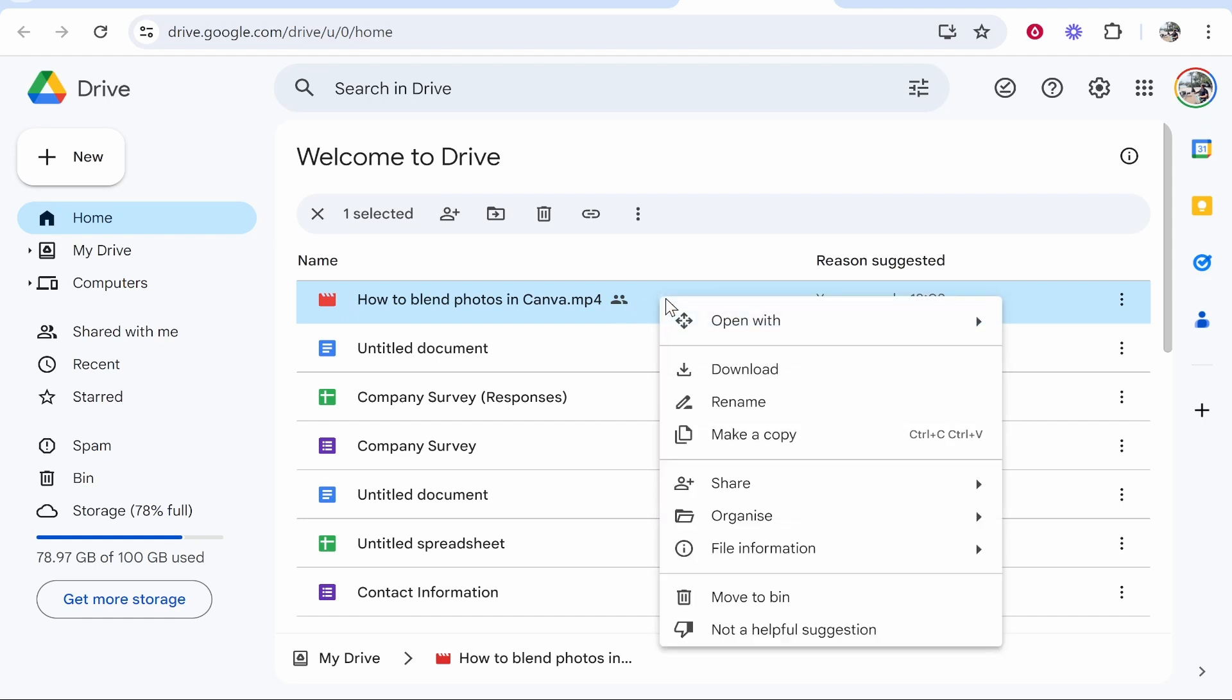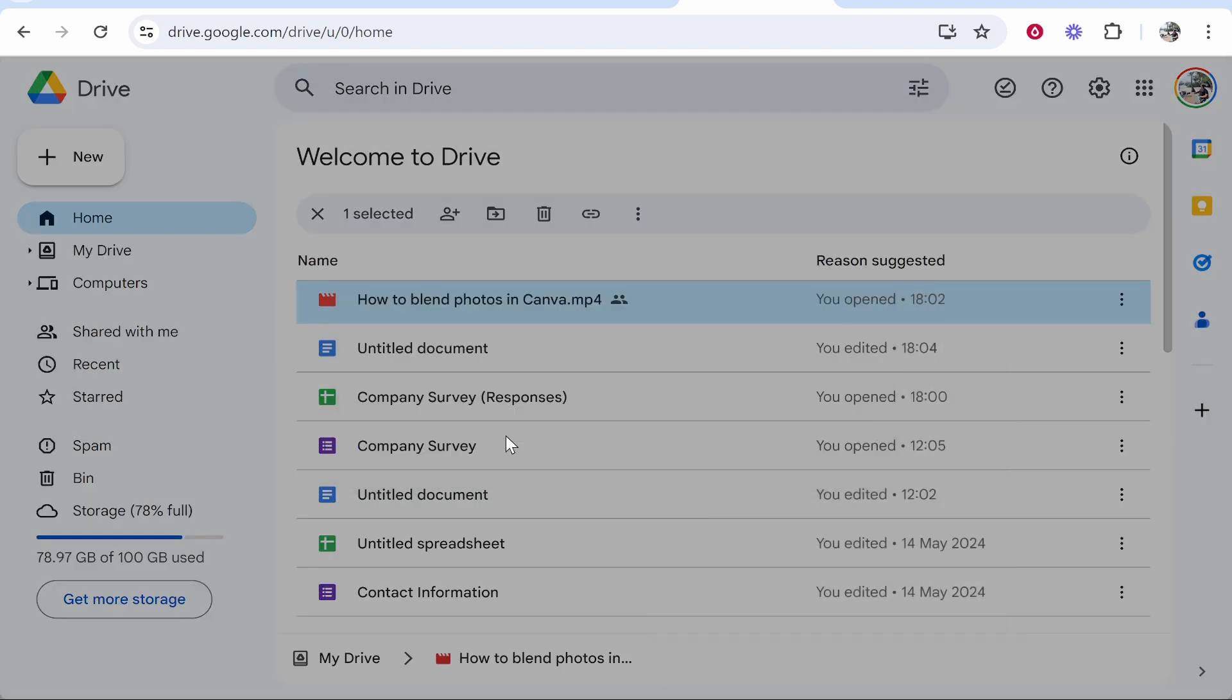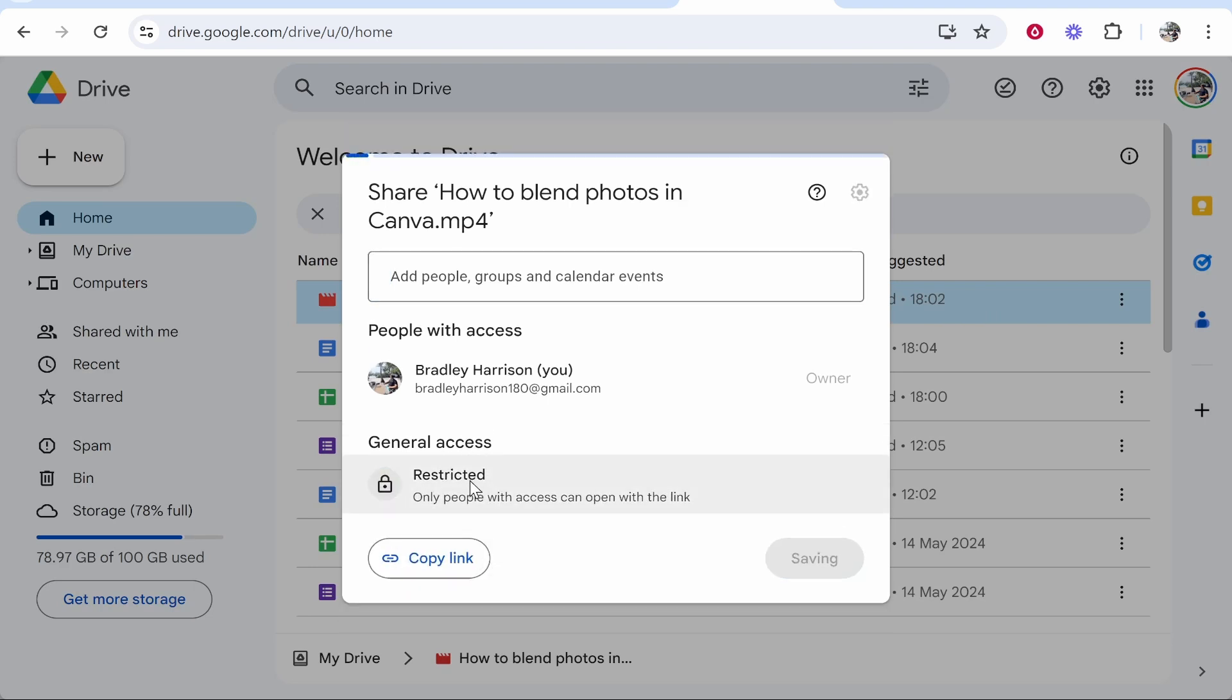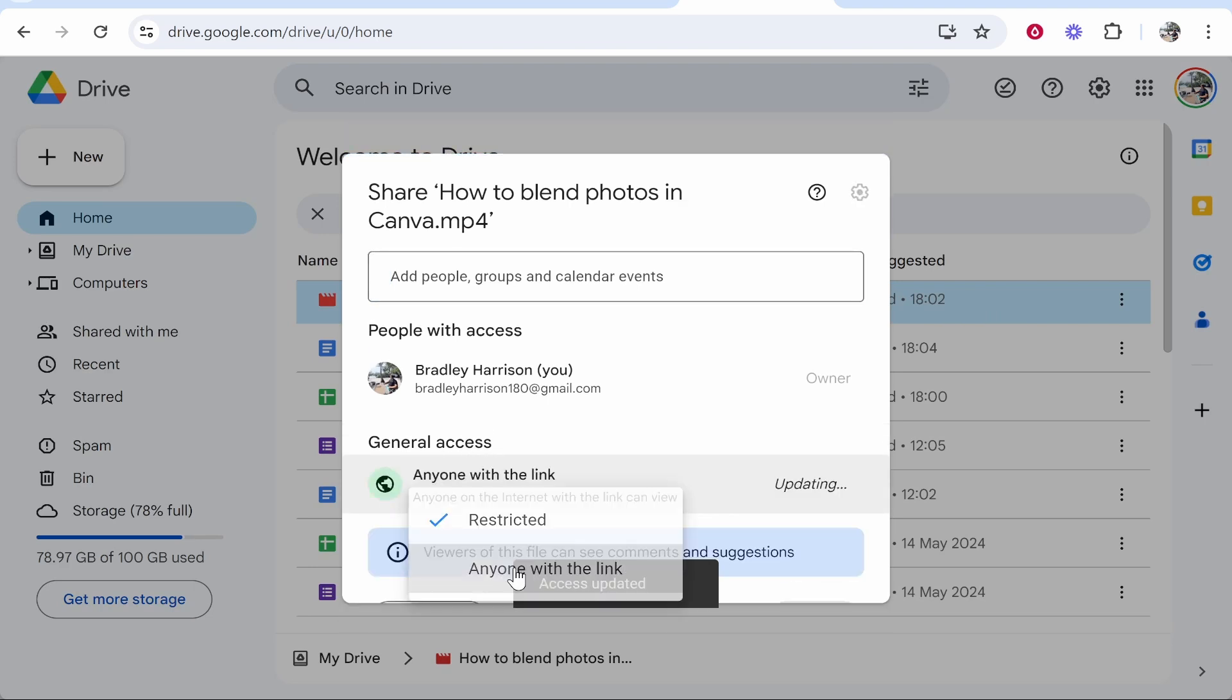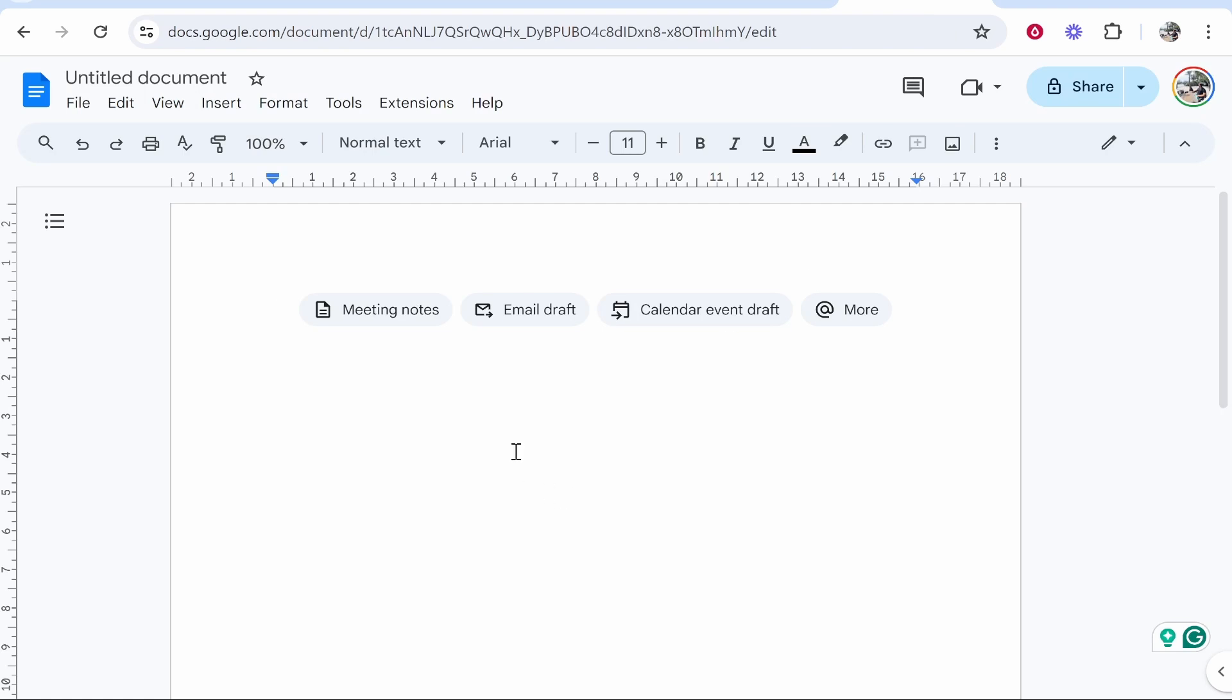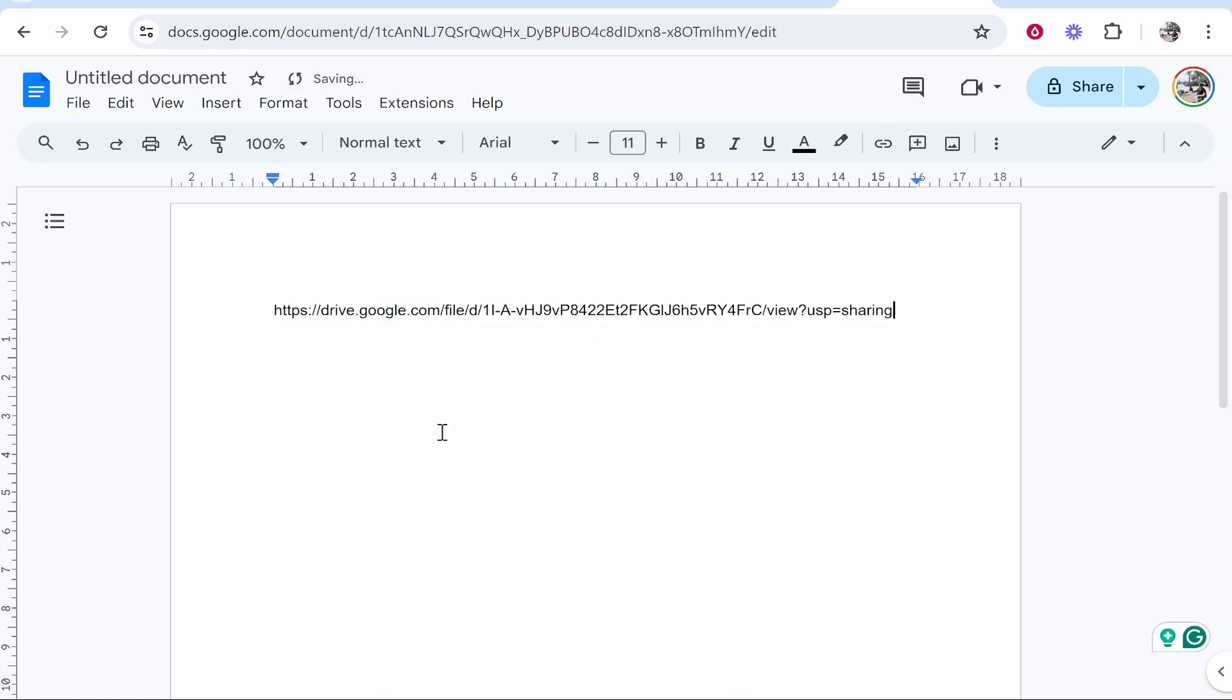Now you want to right click on that video, go ahead and hover over share, click on share and then change it from restricted to anyone with the link. So now copy this link and go back to your Google Doc and paste in this link. Now this link is only going to be for reference.